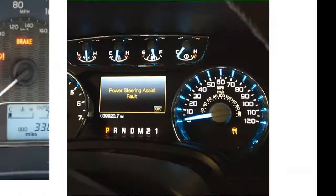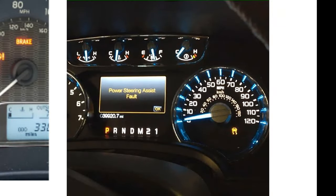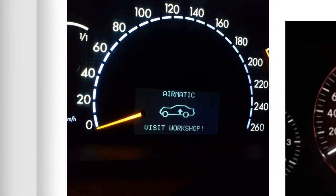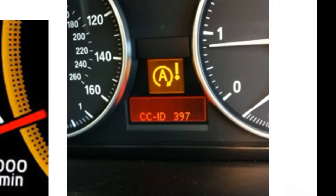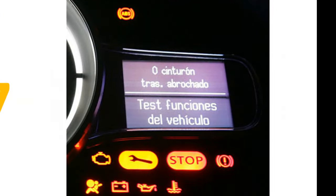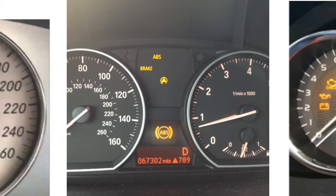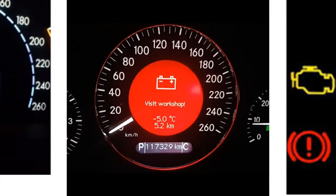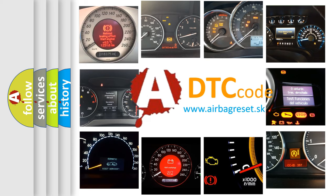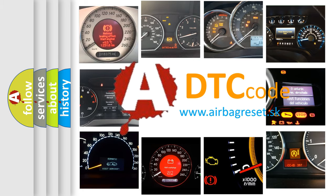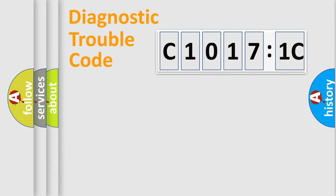Welcome to this video. Are you interested in why your vehicle diagnosis displays C10171C? How is the error code interpreted by the vehicle? What does C10171C mean, or how to correct this fault? Today we will find answers to these questions together.